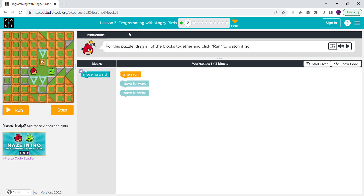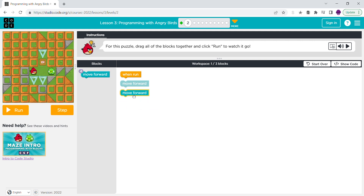Hey guys, in this video I'm going to show you how to program with Angry Birds. This is the play area, this is the toolbox, and this is where you bring all these blocks. You're still making code, so it saves for this puzzle — drag all the blocks together and click run to watch it go.